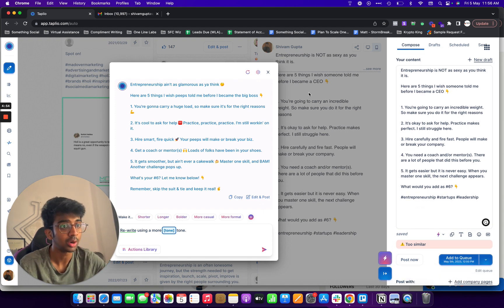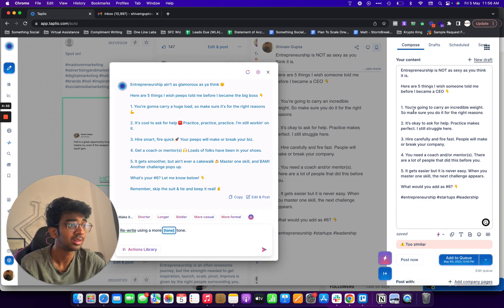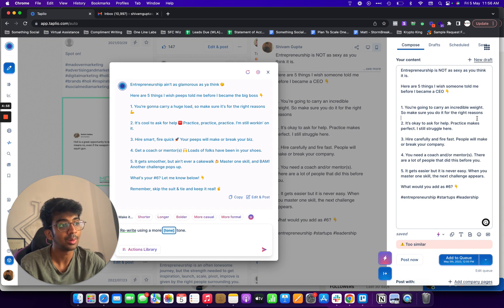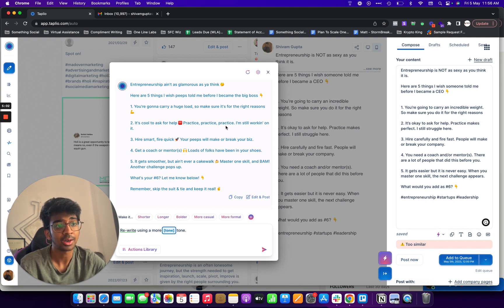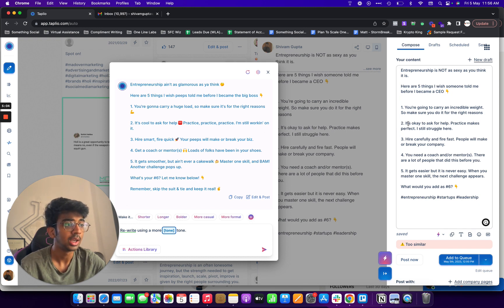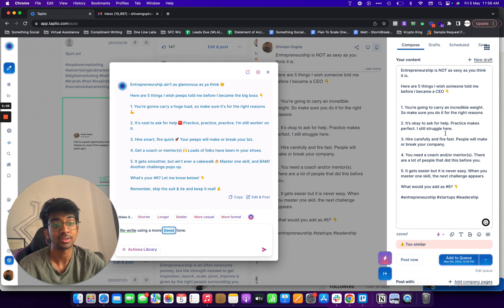So you can see how it's changed. So for example number one, you're going to carry your use loads make sure it's for the right reasons. So it says you're going to add incredible weight, make sure you do it for the right reasons. It's cool to ask for help, practice practice practice, I'm still working on it. It's okay to ask for help, practice makes perfect, I still struggle here.